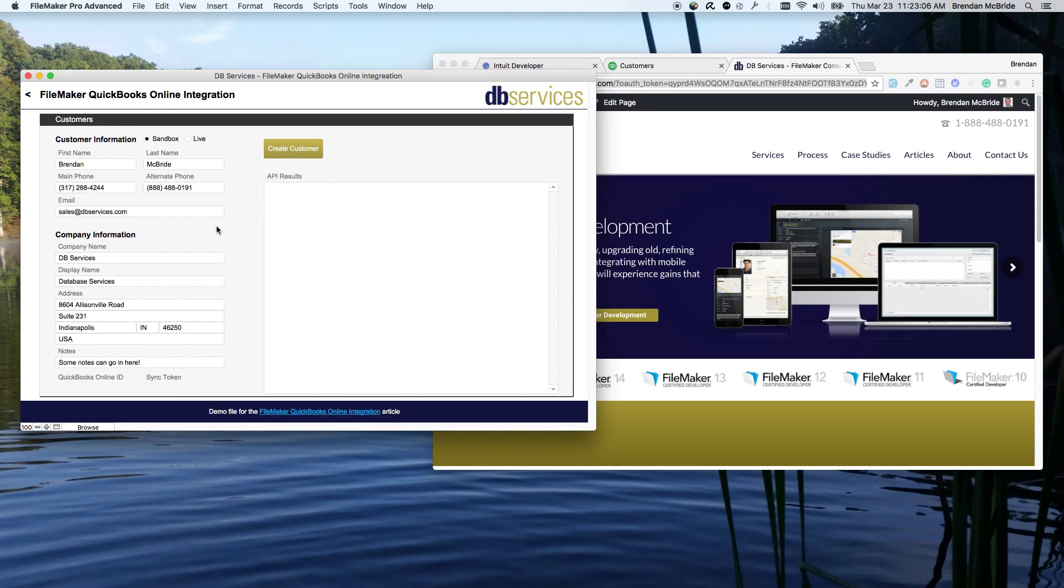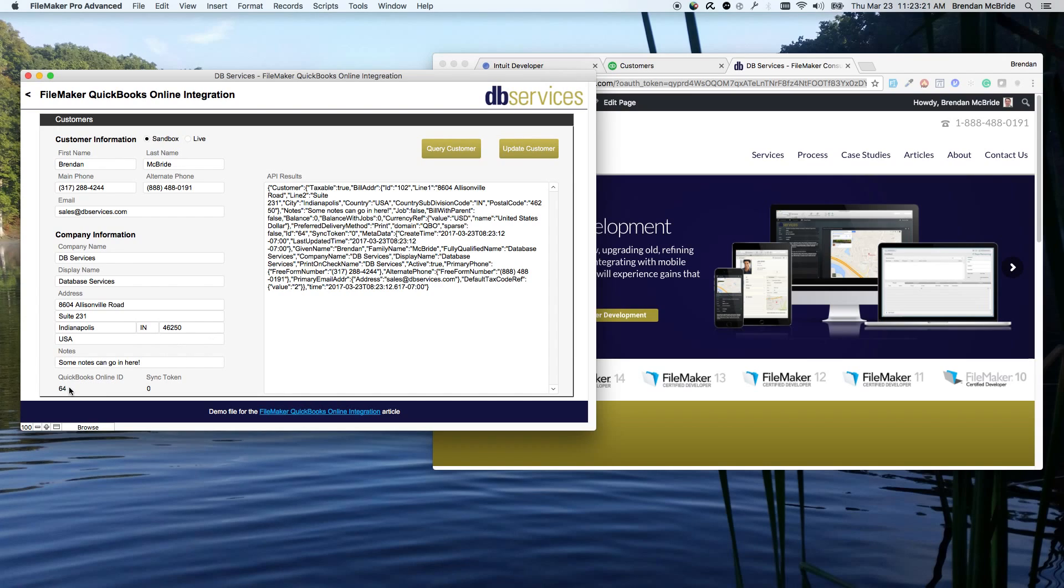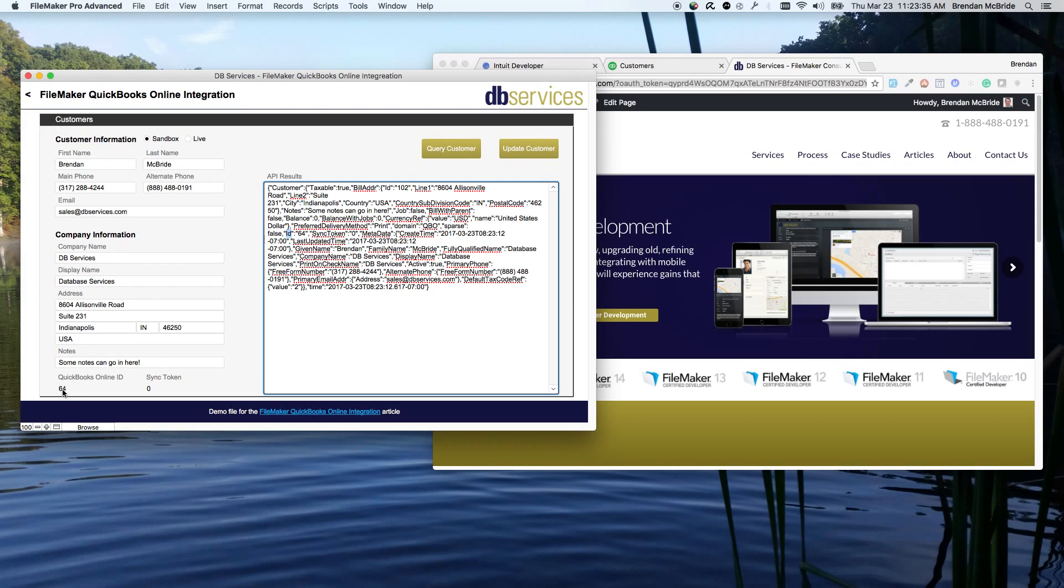And here I have a test customer setup. We will click this create customer button. And what that ends up doing is we get this result back of this is basically saying that everything is created. You'll notice down here that I'm setting the QuickBooks ID and the sync token. The ID, which is right here, is the QuickBooks Online customer ID. It's the primary key for that record in QuickBooks. I want to store that because you'll need to use it in order to make changes or anything like that in the future. So it's your tie between your FileMaker record and your QuickBooks record.